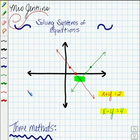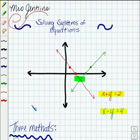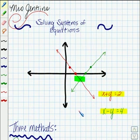When you find that one point that works for both of them, you've found the solution to your system of equations. It's the one point, x, y, that works for both of your equations.